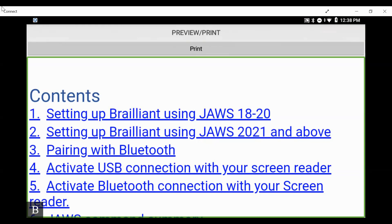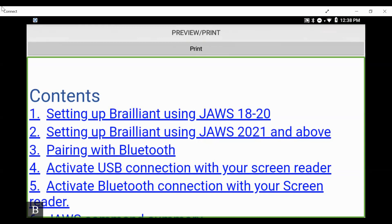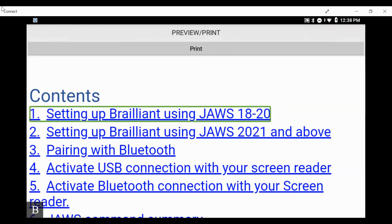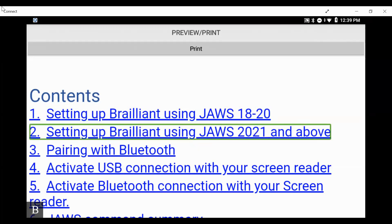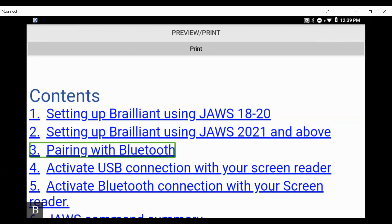Using my spacebar or next thumb key to read down line by line, we hear 'Contents' and the first item: 'Setting up Brailliant using JAWS 18–20, link.' The first item in the table of contents is a link. Pressing my next thumb key: 'Setting up Brailliant using JAWS 2021 and above, link' — also a link. If I press L I will move to the next link in the document: 'Three, pairing with Bluetooth, link' — and so on.